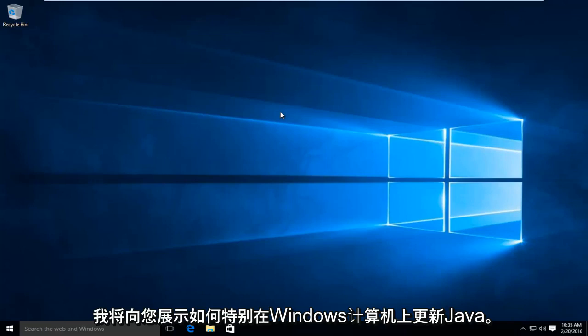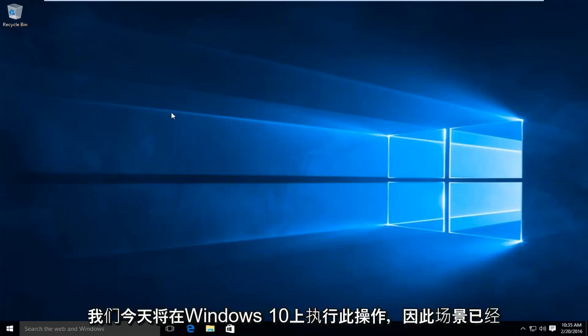Today I will be showing you how to update Java on your Windows computer. In particular, we are going to be doing this today on Windows 10.